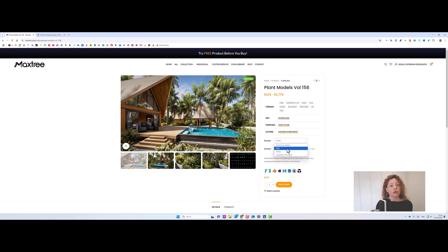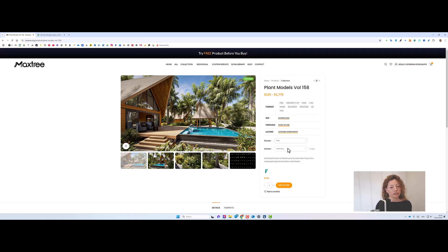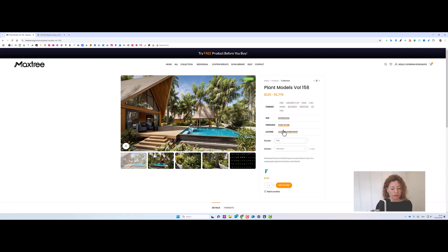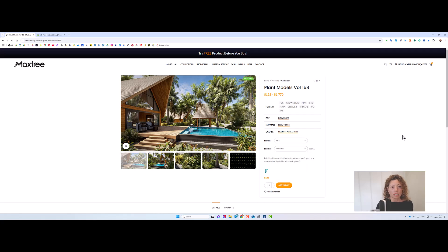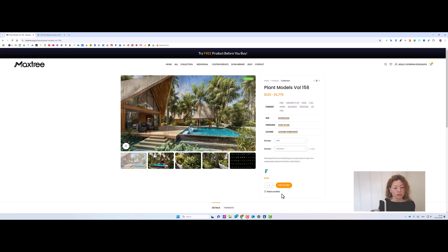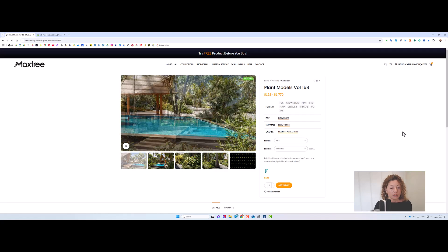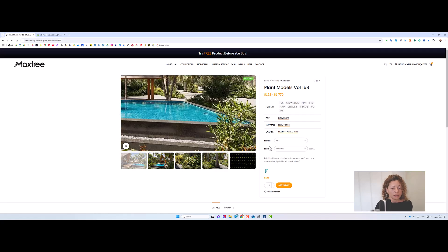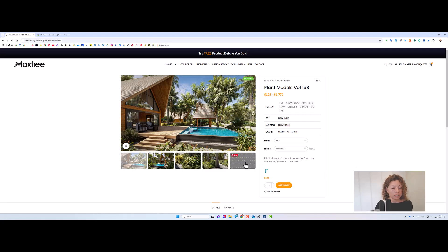What we want, what I use in being in Lumion or Twinmotion is FBX. And that's the cheapest you're going to get in terms of value here. You want individual and I do individual. So you add to the cart and that's how you purchase the plant collection.